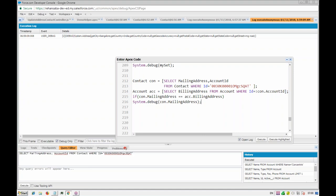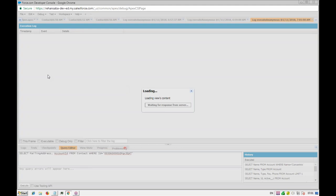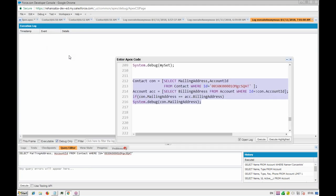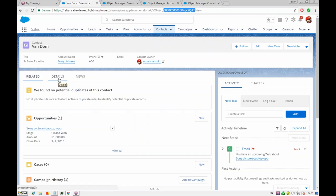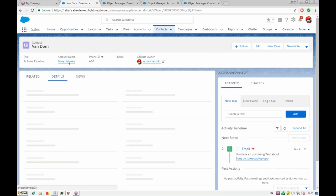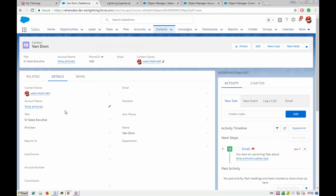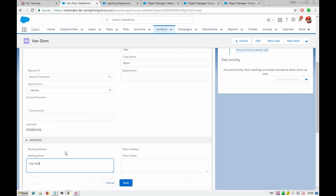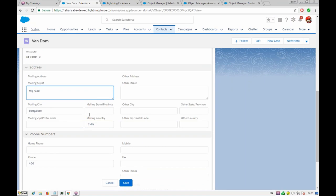We could compare individual fields — mailing street equals billing street, mailing city equals billing city — each field independently. Let's also look at the actual records. Looking at the contact detail: mailing address shows MG Road, Bangalore, India. Opening the account in another tab and checking the billing address: MG Road, Bangalore — same values. But the compound object comparison isn't working.